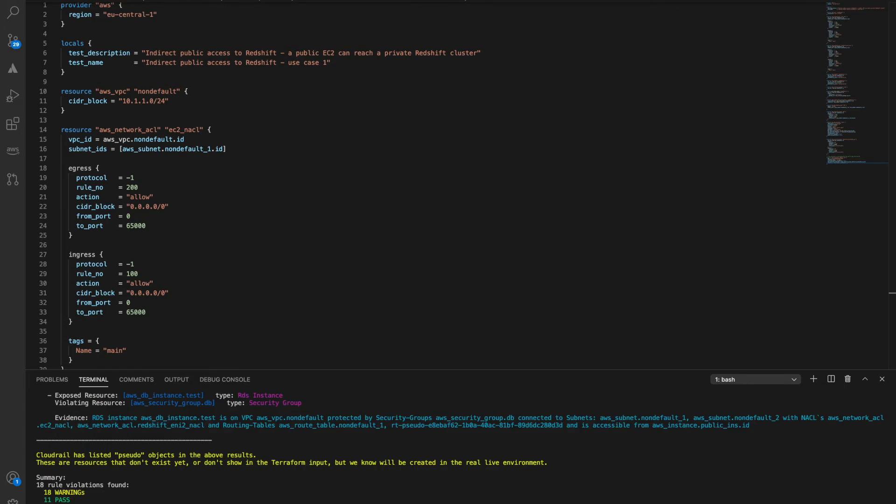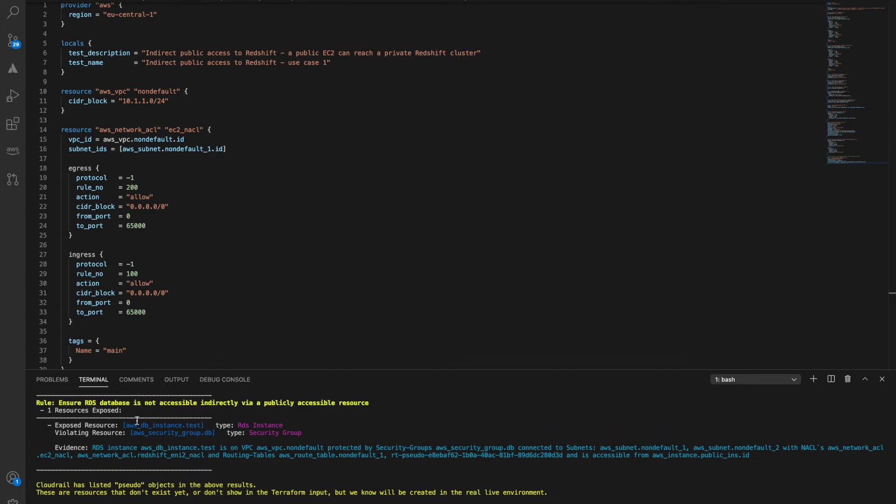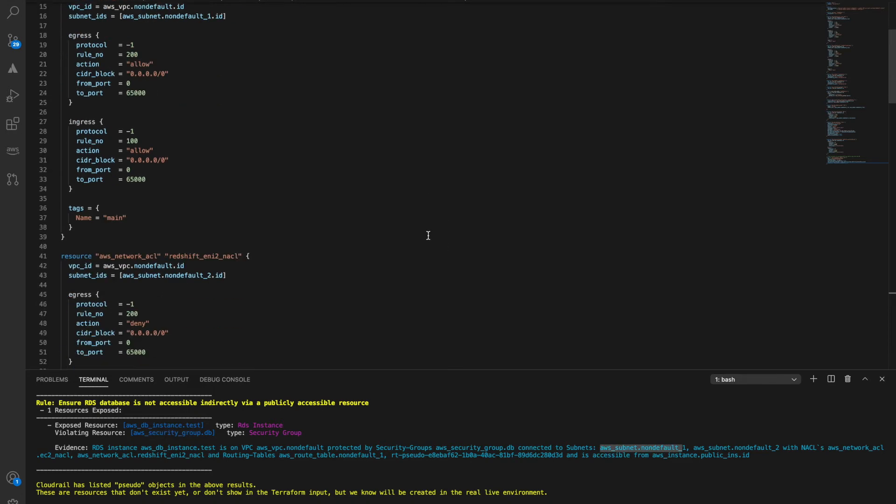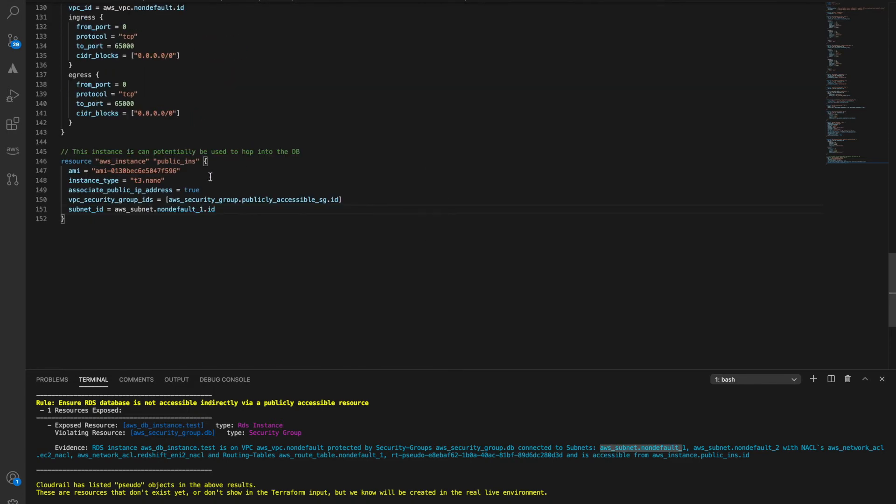Now let's look at the results of the evaluation here. CloudRail has identified that the RDS is indirectly accessible from the EC2. How is this possible? If you look at the evidence field, CloudRail explains all the network relations in detail. In this case, it turns out that the RDS also belongs to the same subnet as the EC2 instance and the EC2 is internet exposed. Doing these types of evaluations become increasingly problematic as the environment grows.